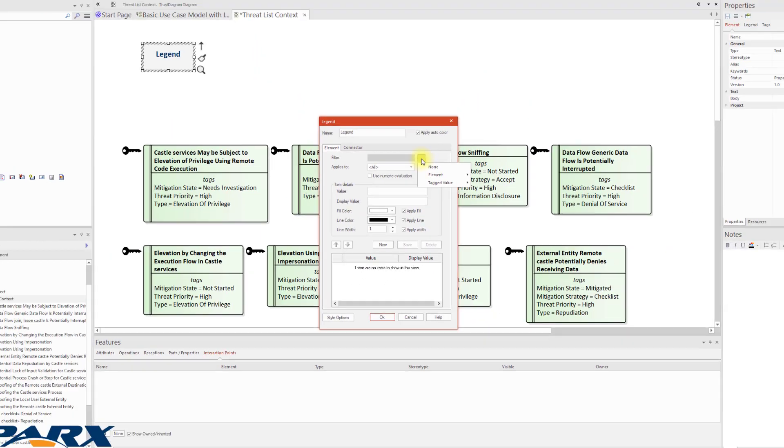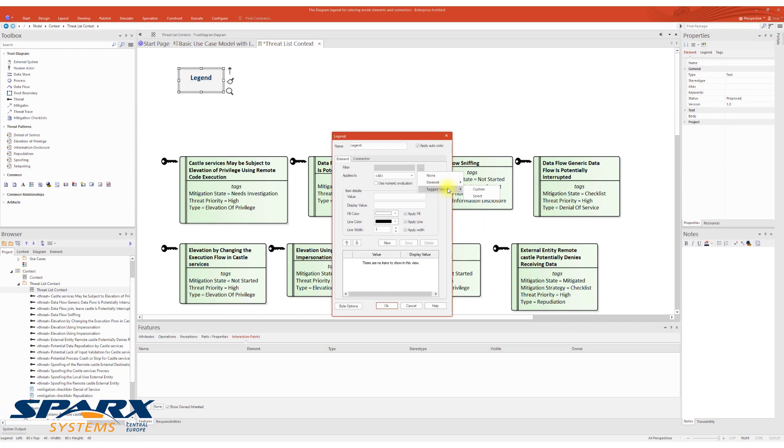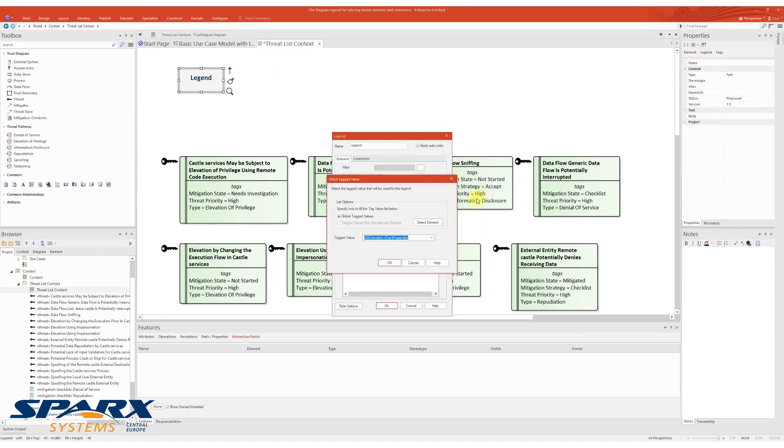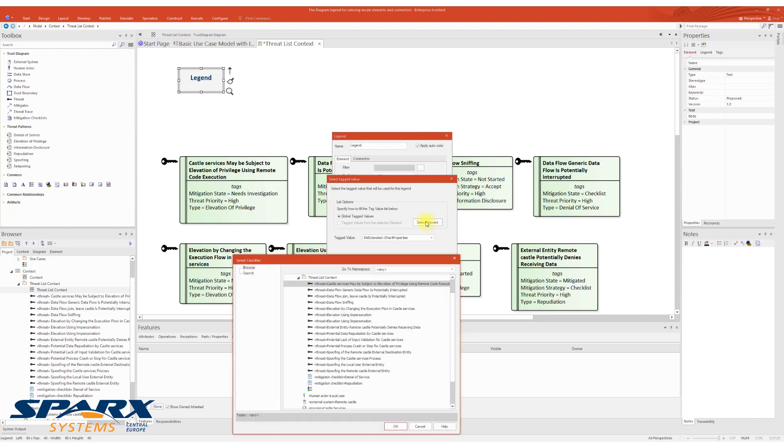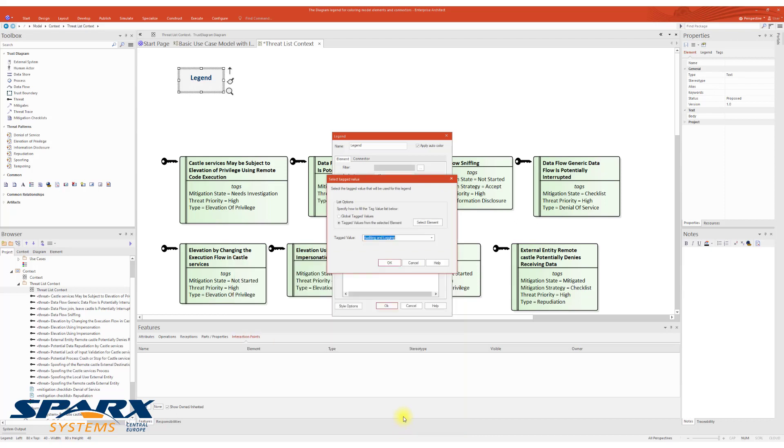In our case, since the mitigation state is defined as a tagged value, we have to apply the filter on the tagged values. The best way to do it is to select the element where the tagged value is applied, like this...